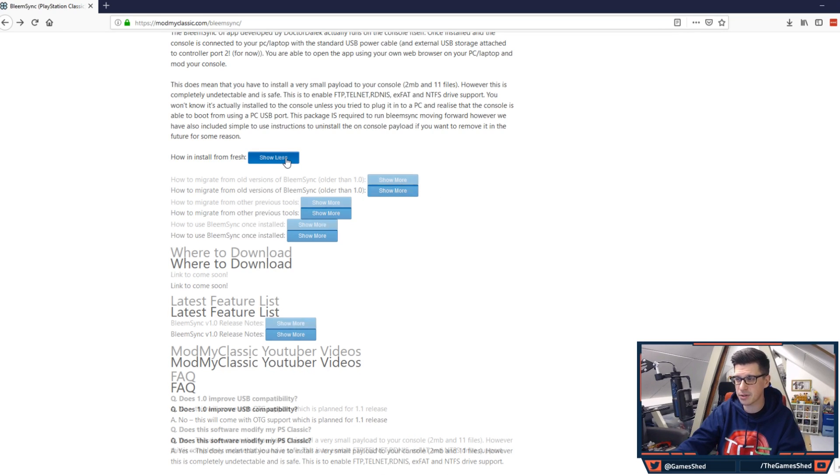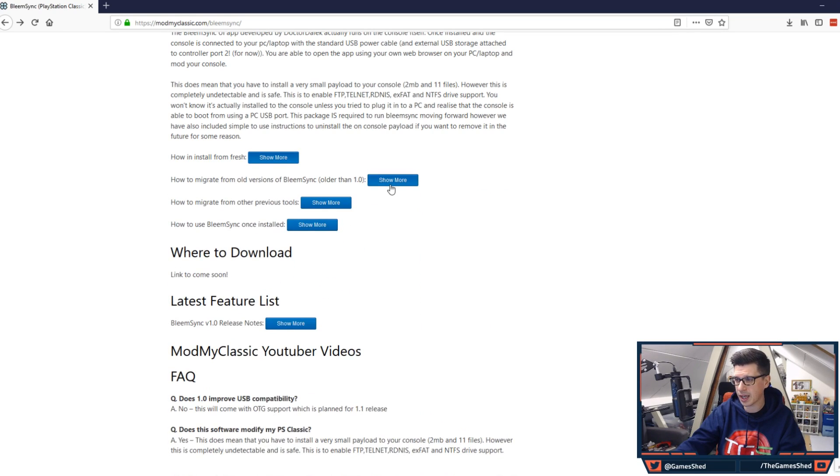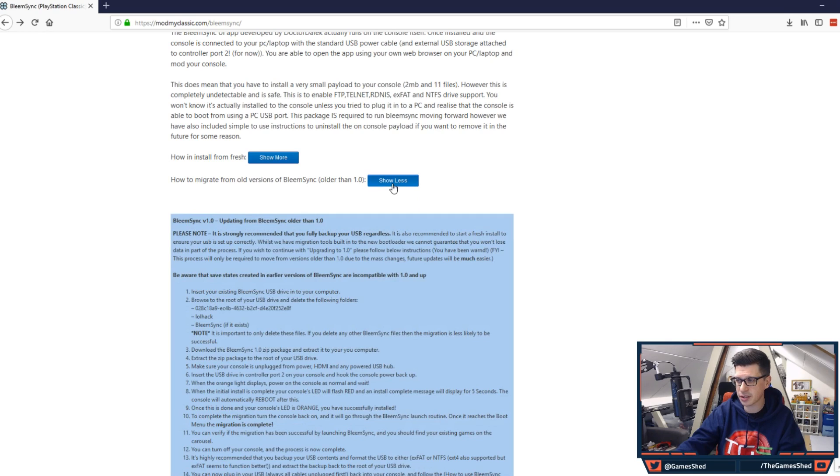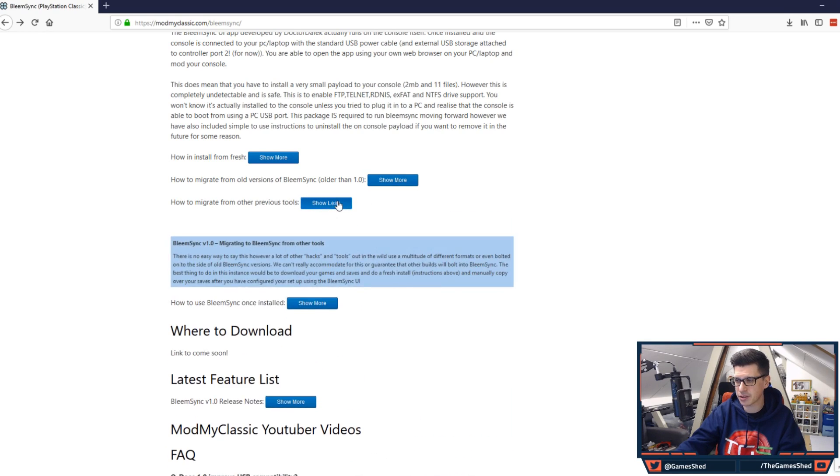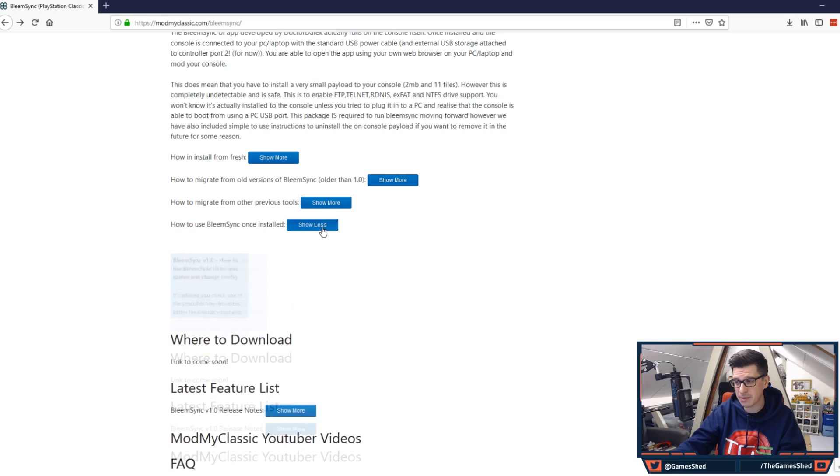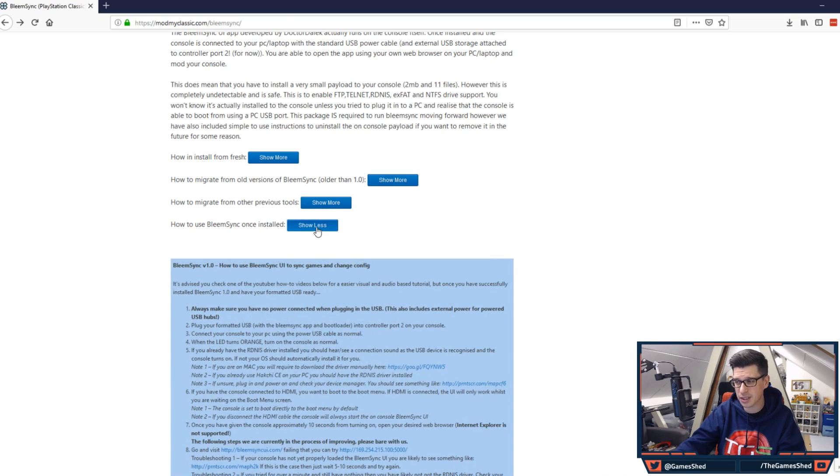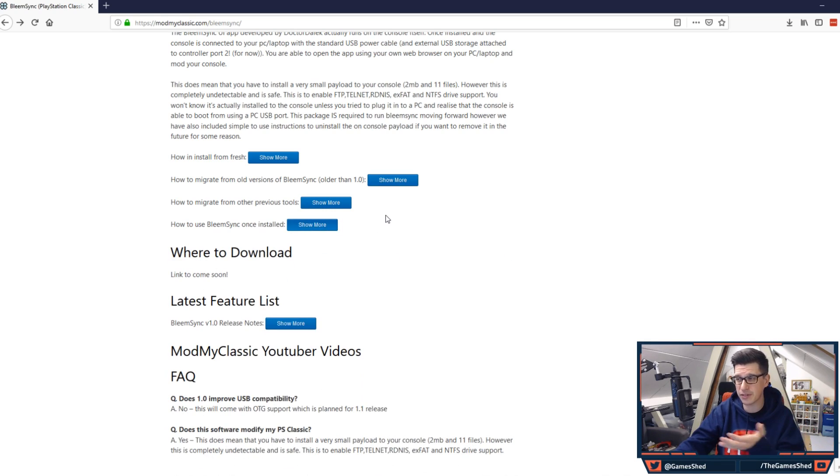Look how to install from fresh, how to migrate from older versions of BleemSync, how to migrate from other previous tools, how to use BleemSync once installed. So there's user guides for everything. Swingflip's done those user guides and they're brilliant.